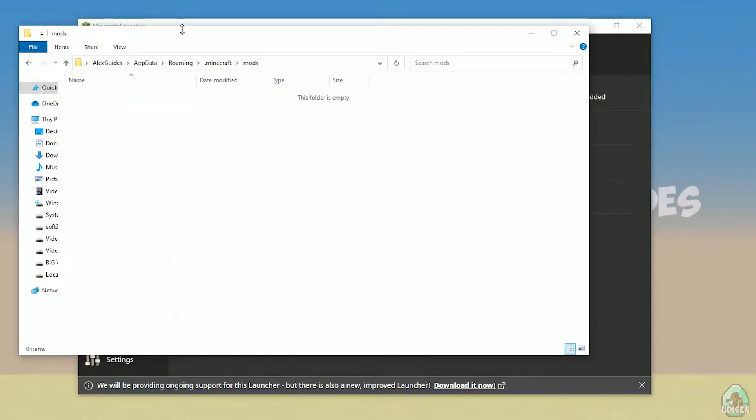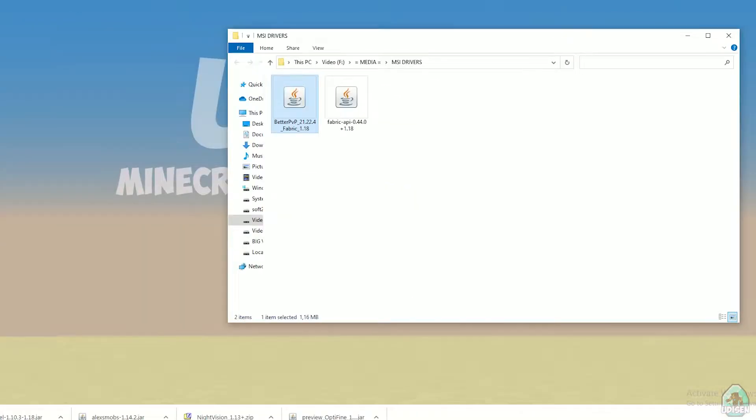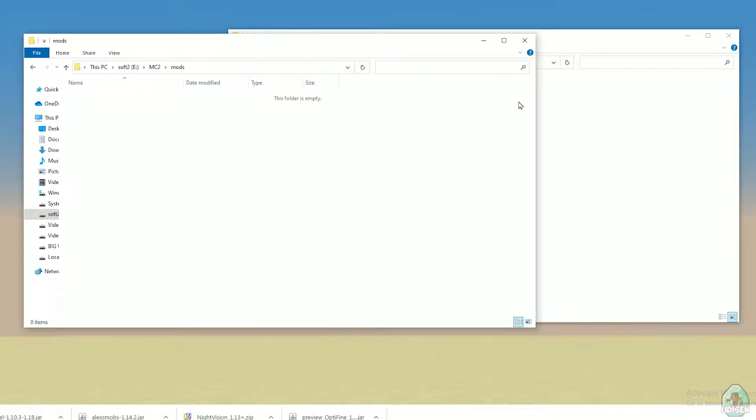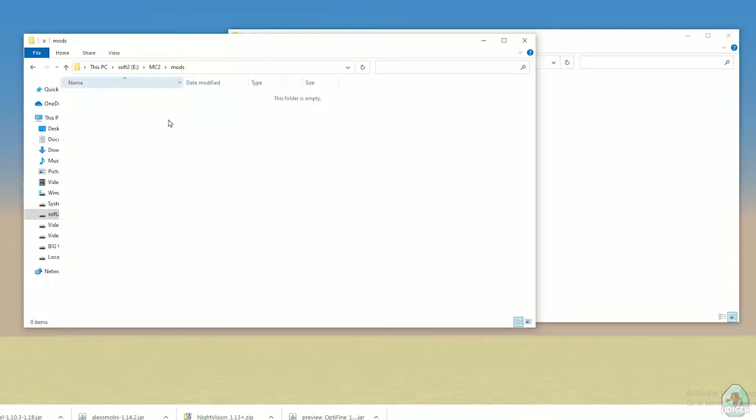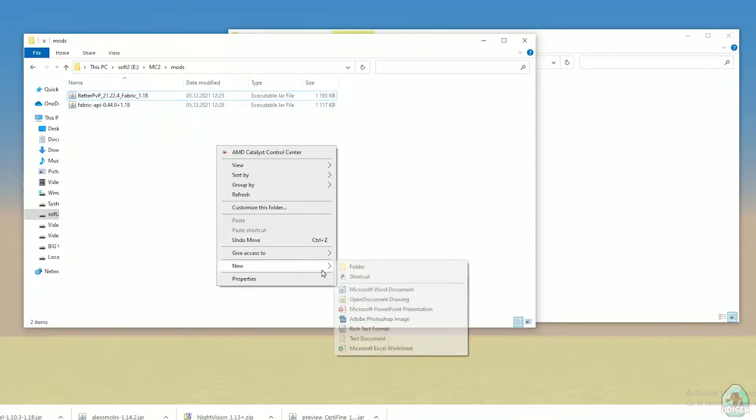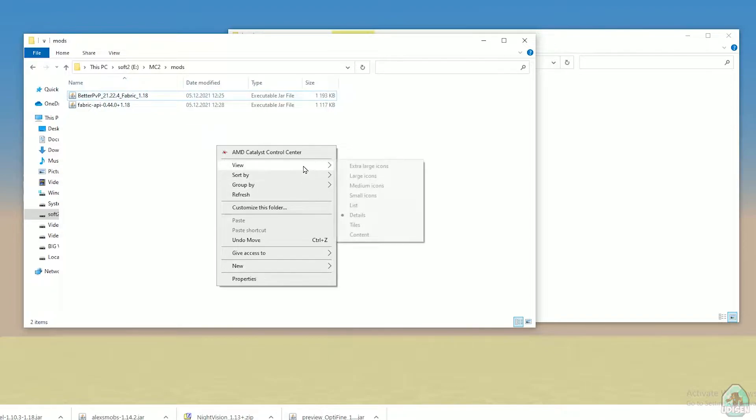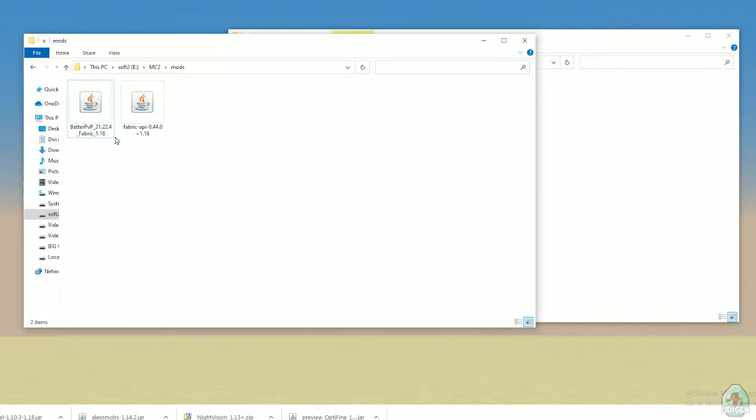Okay guys, after that, drag and drop into the mods folder Better PVP Fabric and Fabric API—those two files. Also, double check that you downloaded the right version. Pay attention: if you download the stuff for Minecraft Fabric, you must see the name Better PVP Fabric and different numbers.